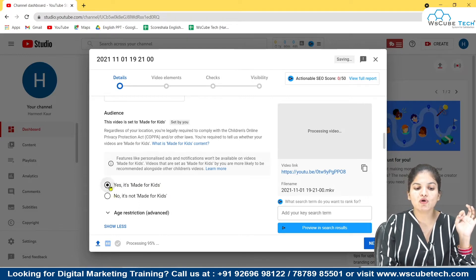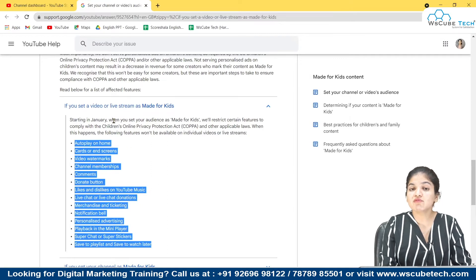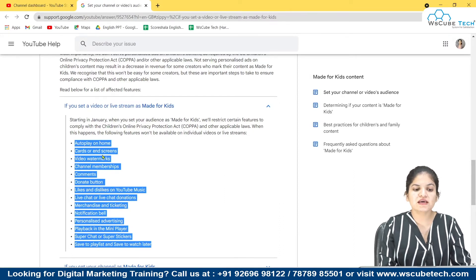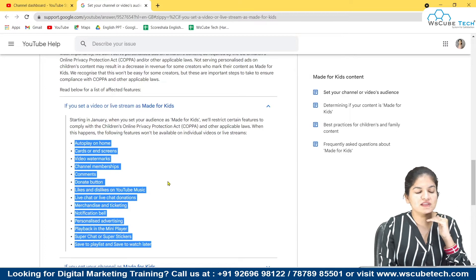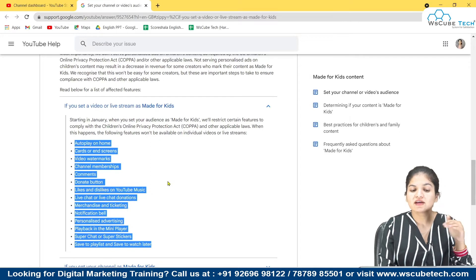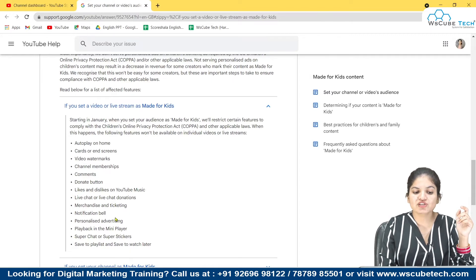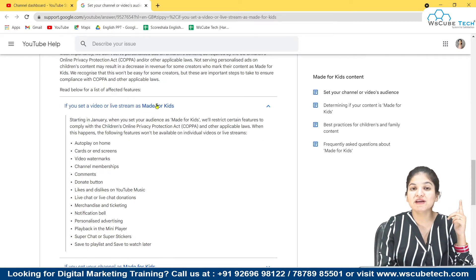Now let's talk about what happens if you choose yes, it's made for kids. If you set a video or a live stream as made for kids, these particular features will not be enabled: autoplay on home, cards, end screen, video watermarks, channel membership, comments — you might have seen that on kids' videos like cartoons or children's songs there are no comments because YouTube disables comments on kids' content — likes and dislikes, YouTube Music, live chat, live chat donations (super chat), notification bell, merchandise, ticketing, mini player, super stickers, save to playlist, and save to watch later.